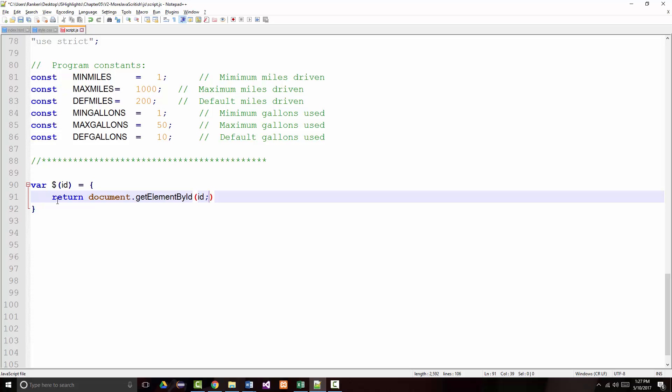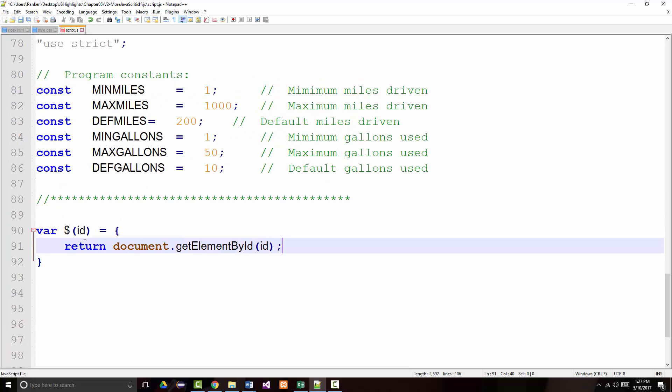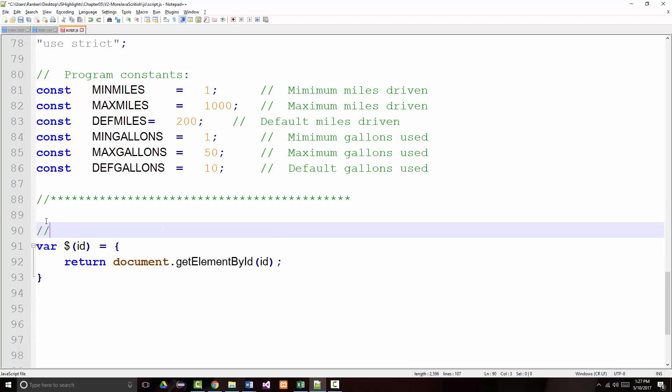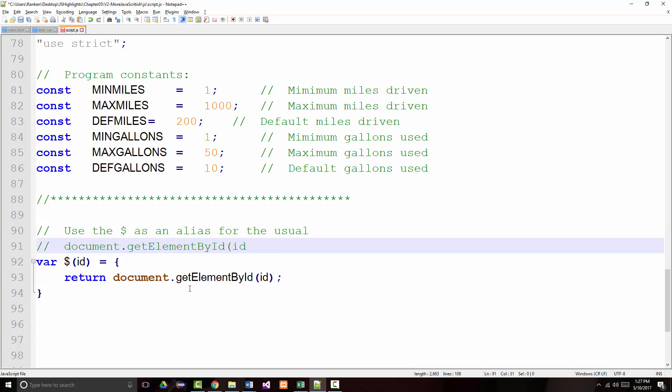And what we just did was now, any time we have to say document.getElementById followed by something in the parentheses, we can replace it by just using the dollar sign and then whatever we want in the parentheses. So, use the dollar sign as an alias for that. So that's the first thing I'm going to do. That's important because it's going to save me a lot of typing.